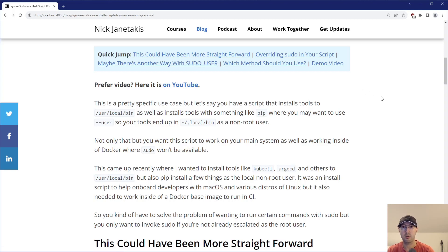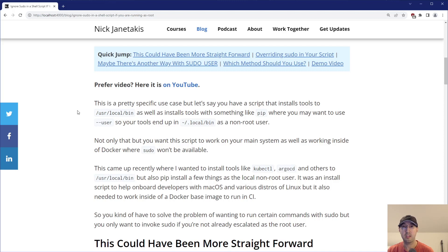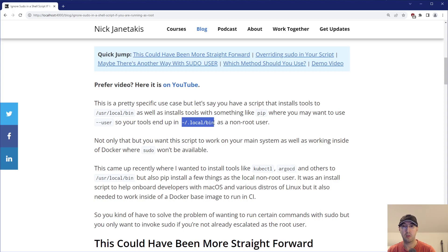We're going to jump into a terminal, run some commands, break things out, and see how they work. Let's start with the use case, which is pretty specific but I think reasonably common — where let's say you have a shell script that installs tools to /usr/local/bin. This is typically an area on the file system that you'll need root access to write to, but your script also wants to install tools with something like pip.